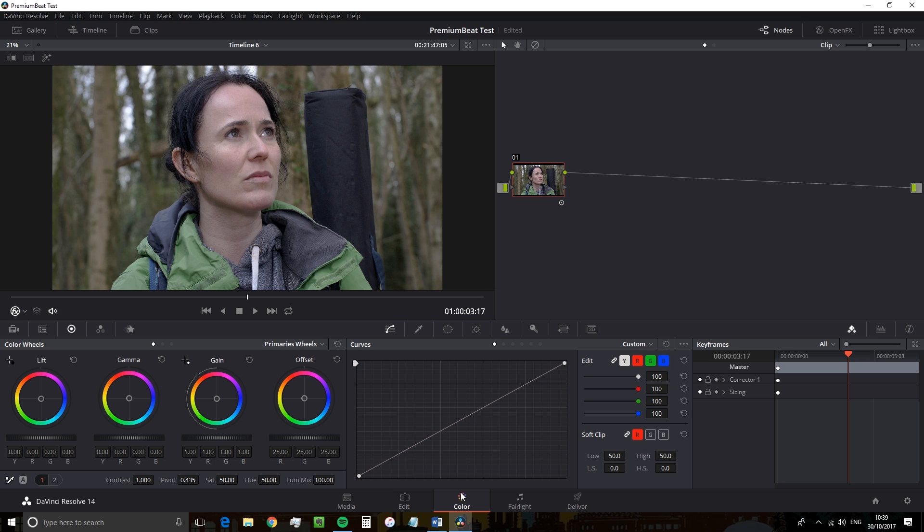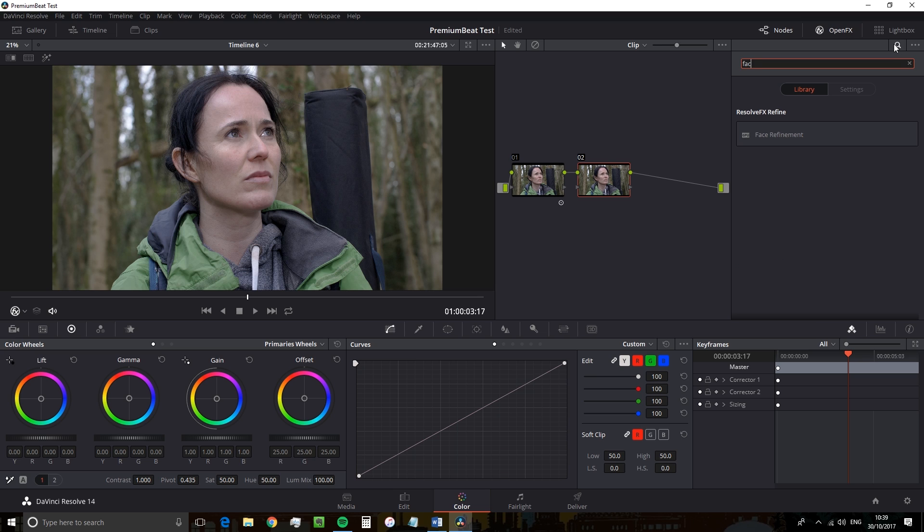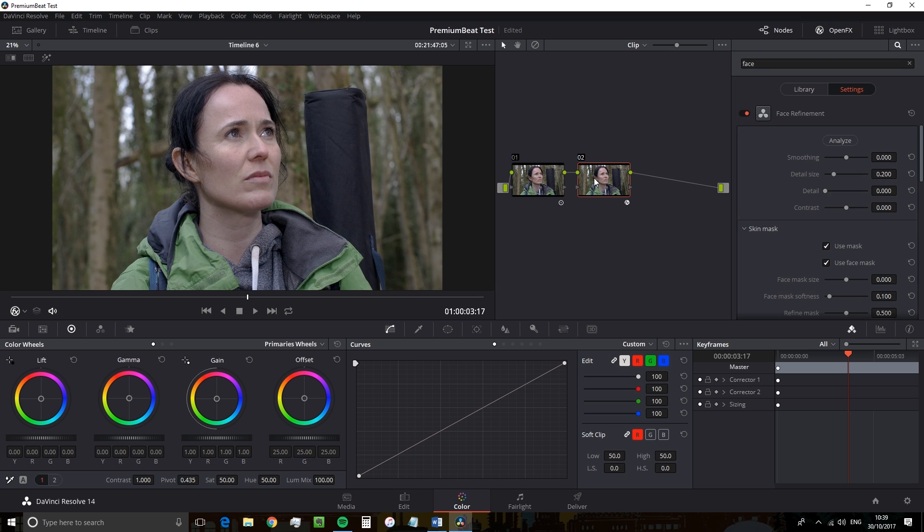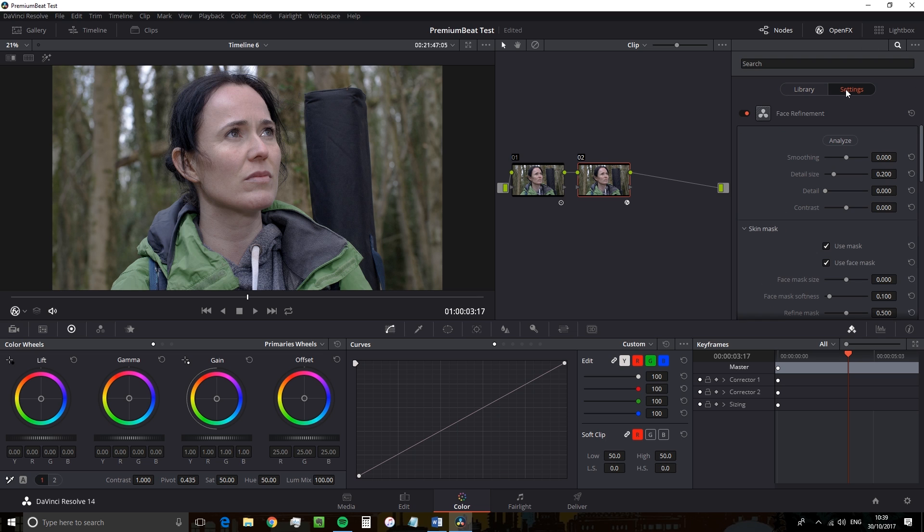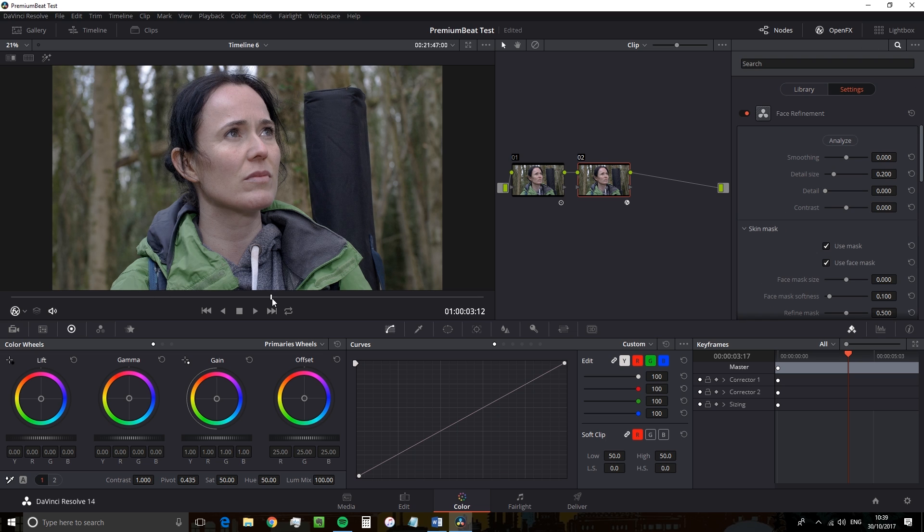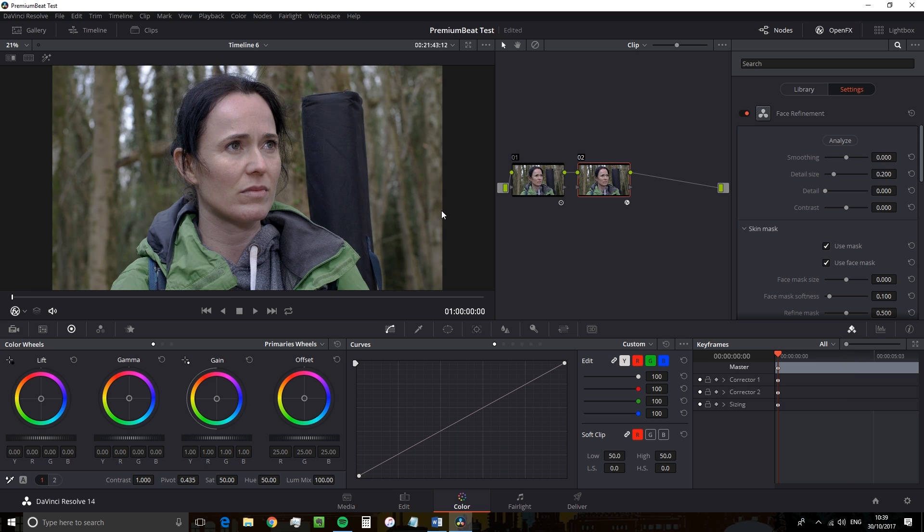So we're going to go back to the color page and add a node and then open the effects library to search for the Face Refinement plugin. Then as with all effects, you drag it onto the node. Now you can add this effect on the edit page, but it's a little buggy on the edit page and it tends to crash. You didn't hear this from me, but the color page is fine.